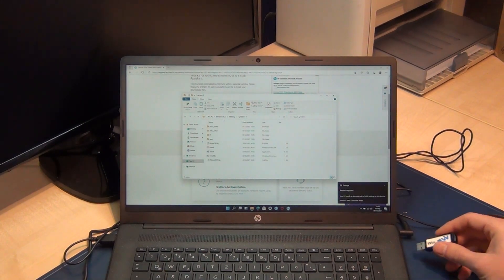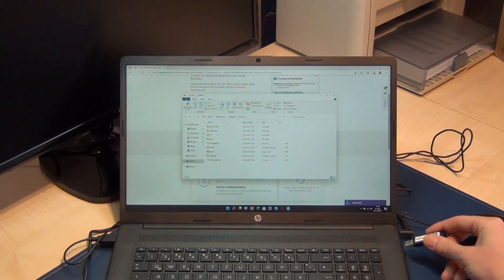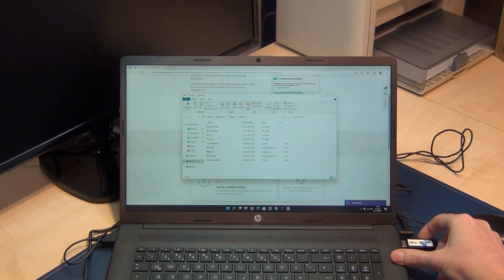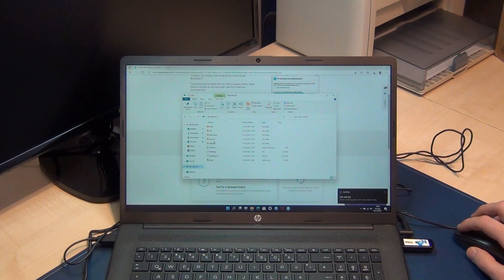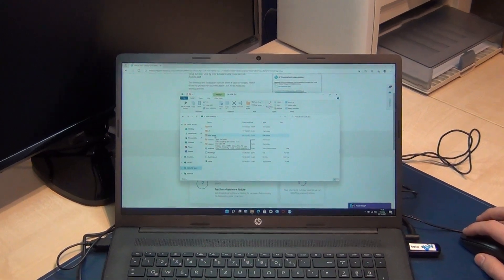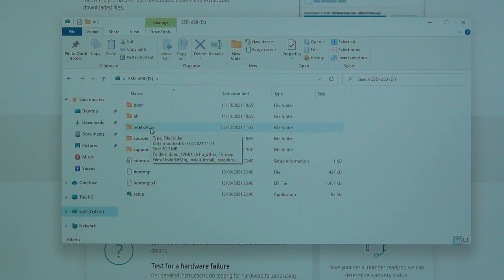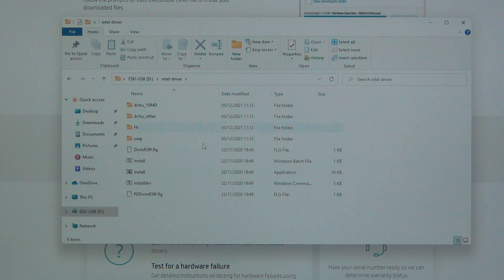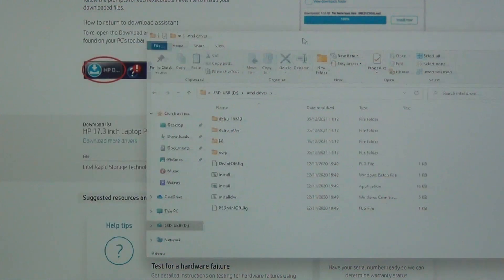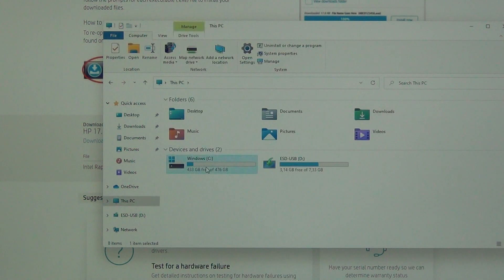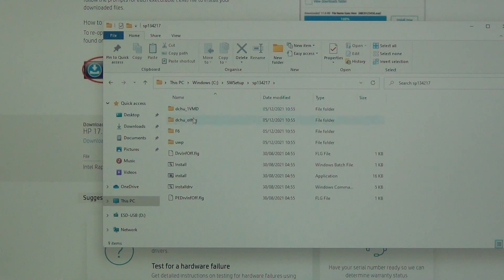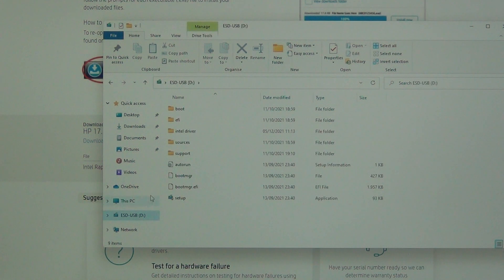I plug in my stick — that's a Windows 10 stick but there's enough space on it. You can see there are other folders. I created a folder with the name 'Intel driver' or whatever you like, and you copy it to the stick. I copy all the extracted downloaded stuff from C\Software Setup here onto the USB stick.